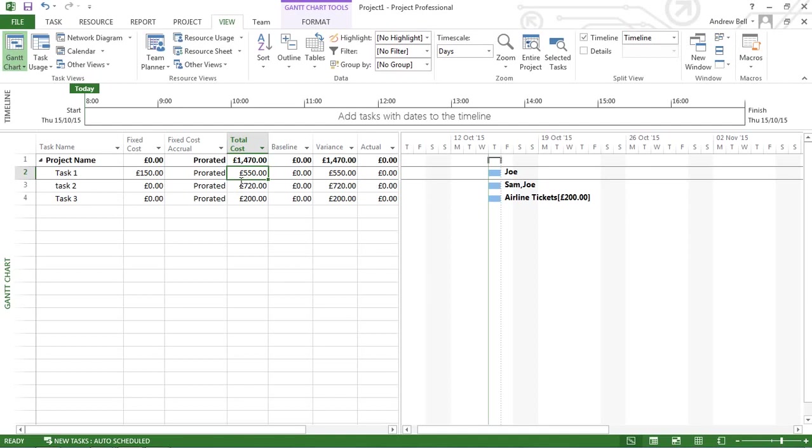So that's a quick look at assigning resources in Microsoft Project and viewing the effects and the costs associated with it.